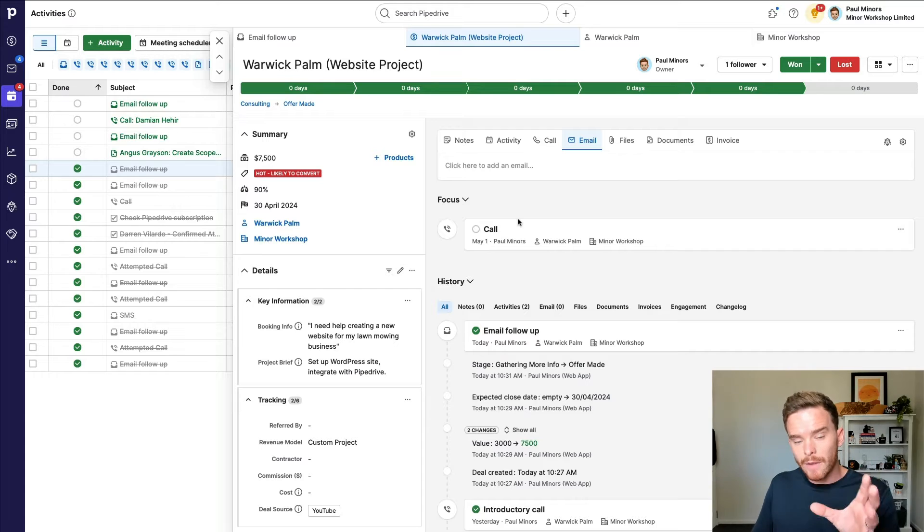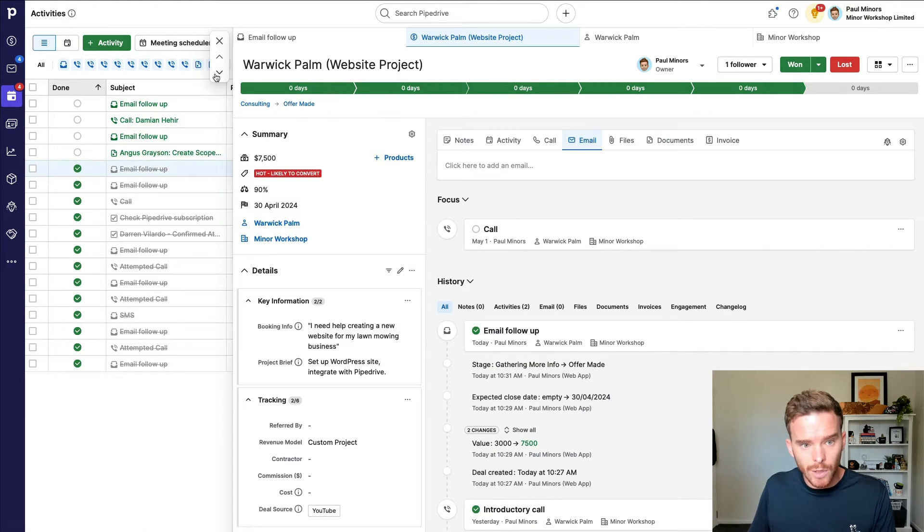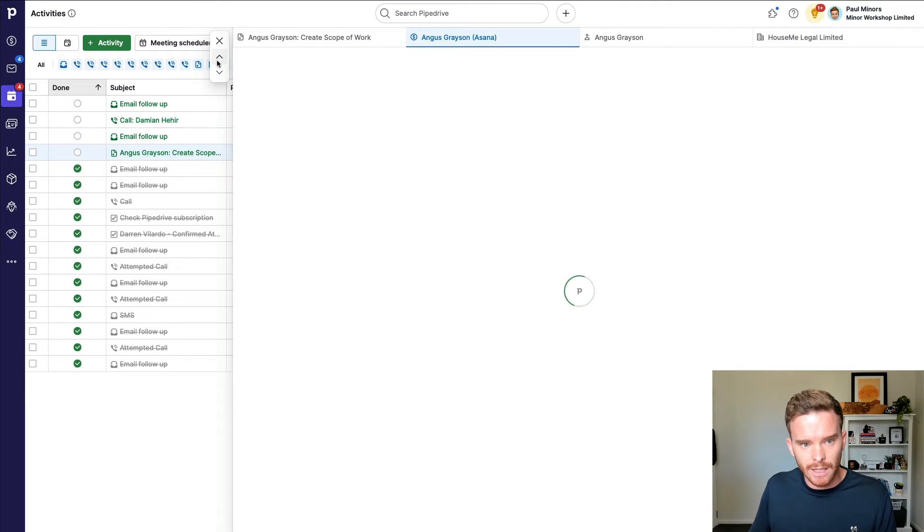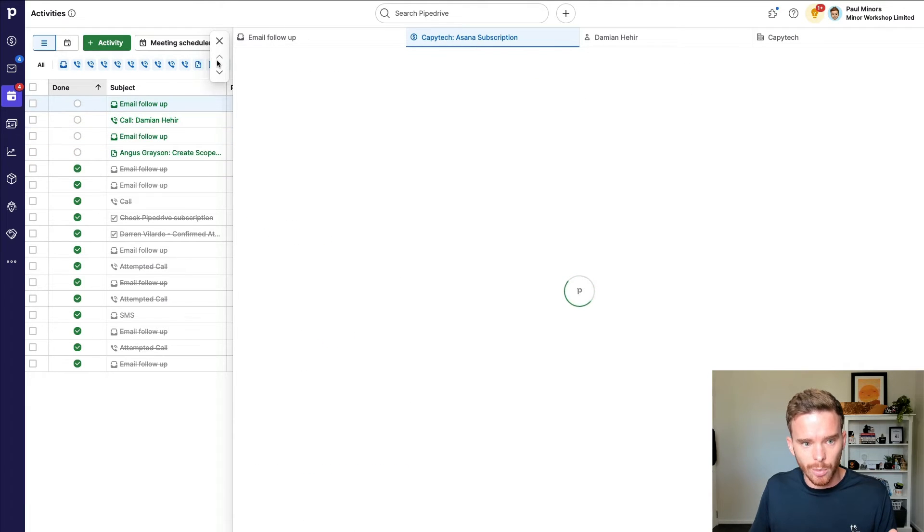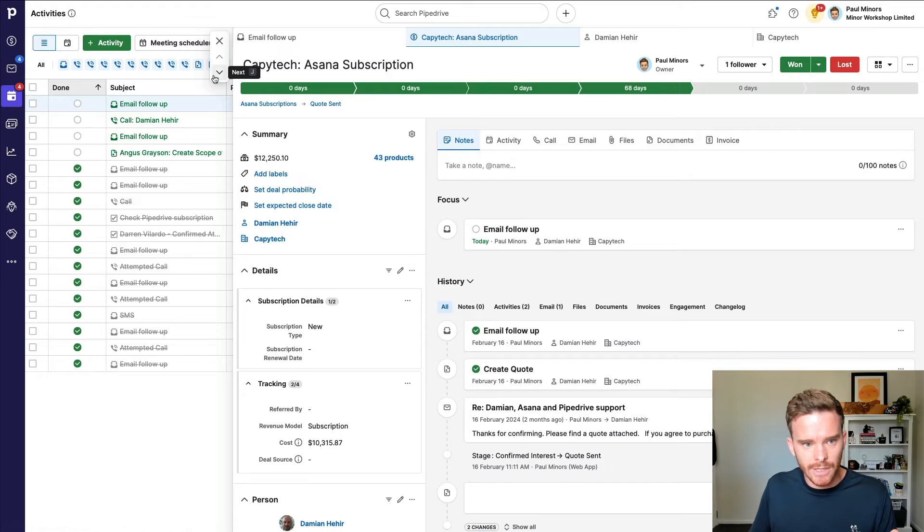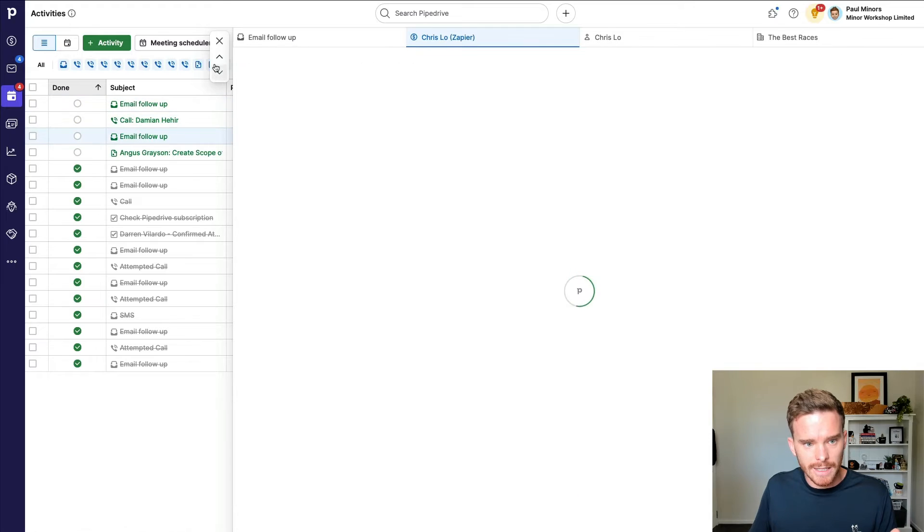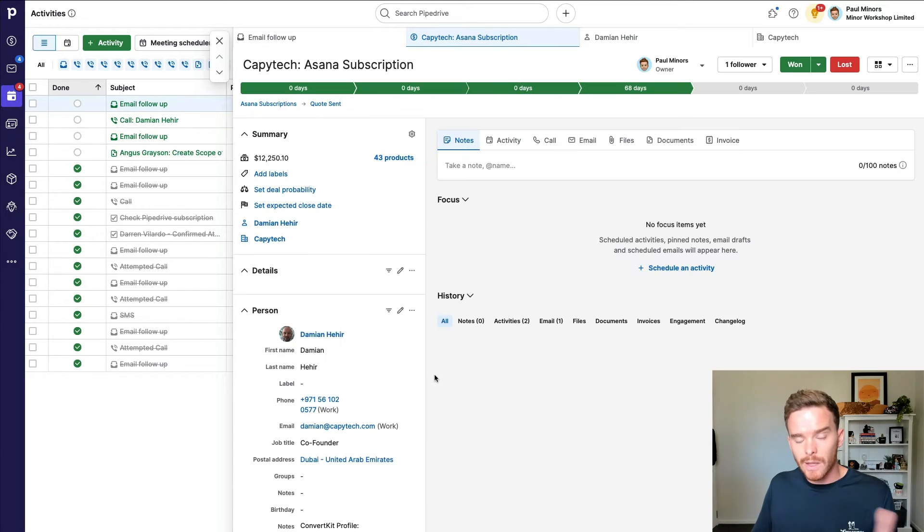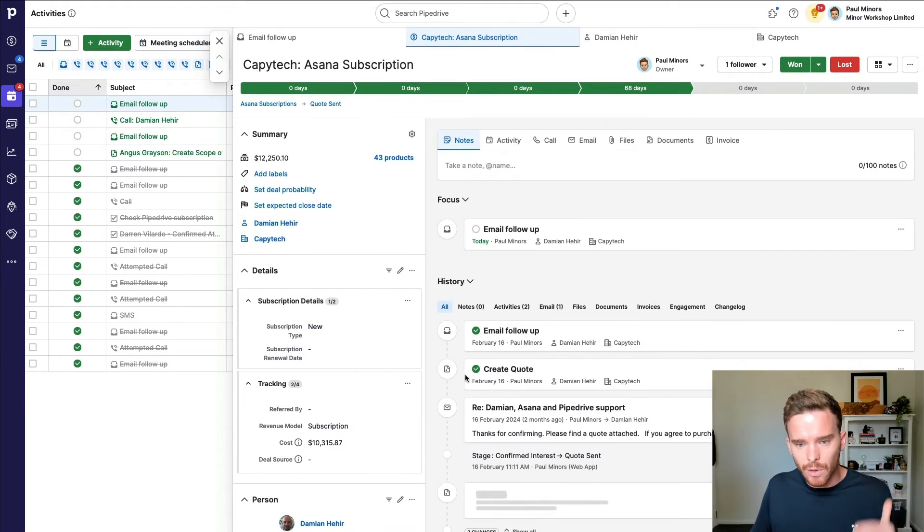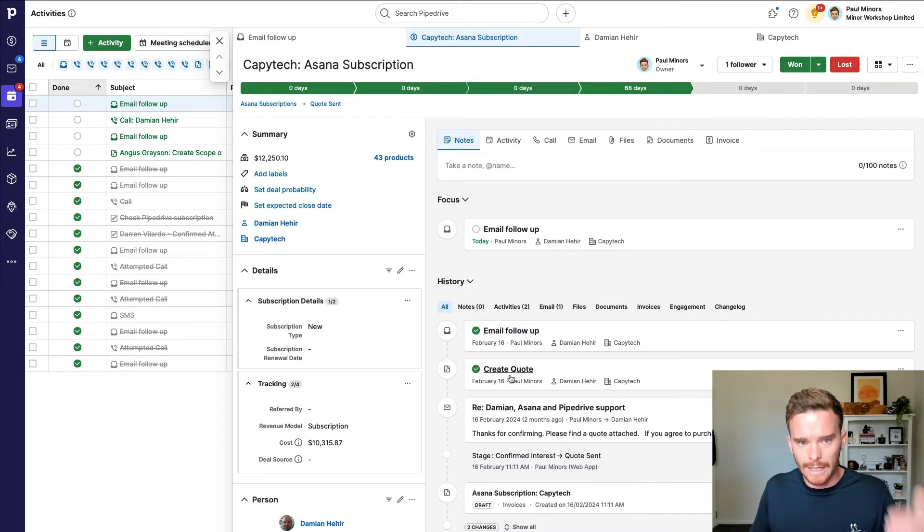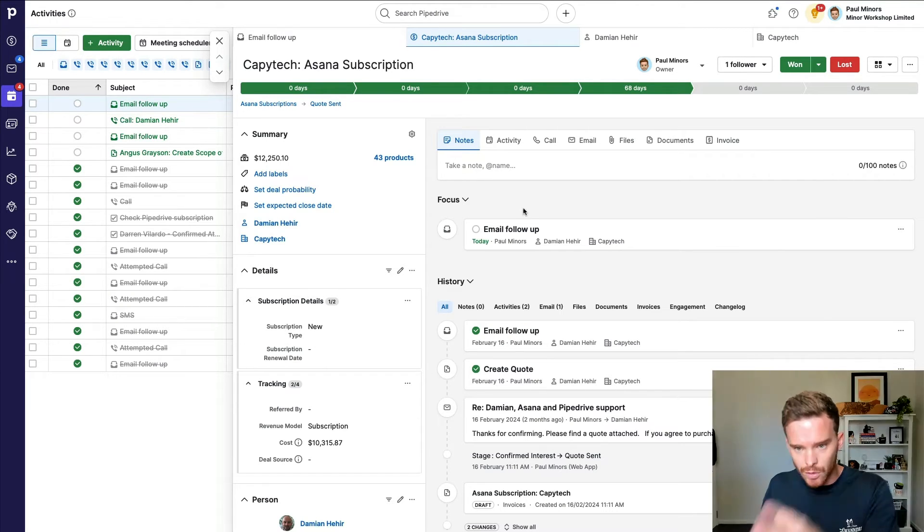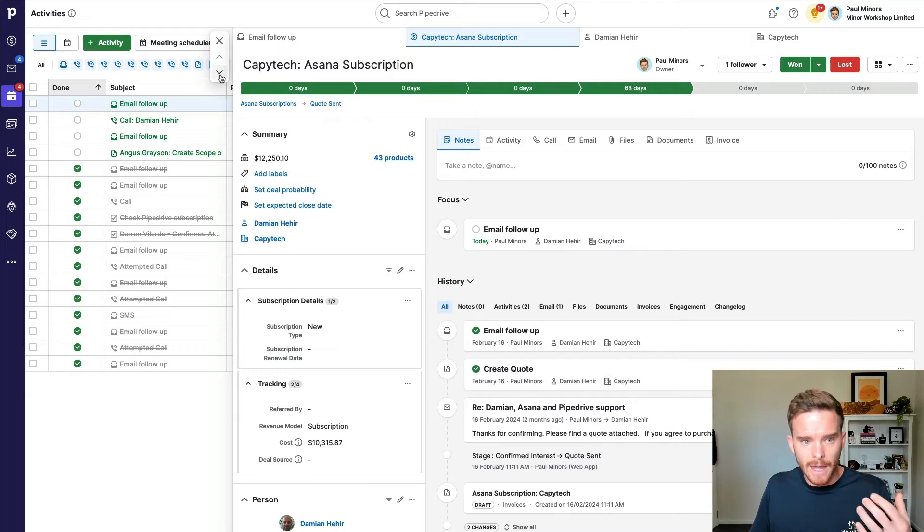So now that I've done the follow up for this particular deal, I can use the arrows here to go to the next activity. So I can actually go to the top of my list and you can see the selected activity updating there. And so I like doing this because it really helps me to just get through those follow ups really quickly. So now I'm on the next follow up. I can do this one and then move to the next one.